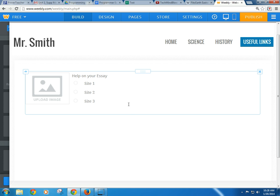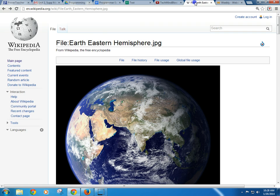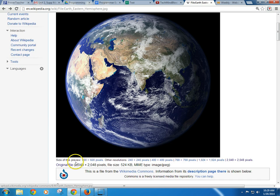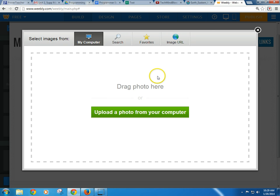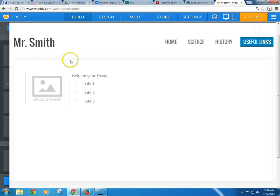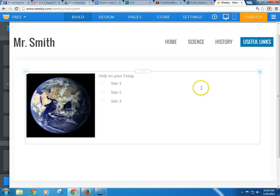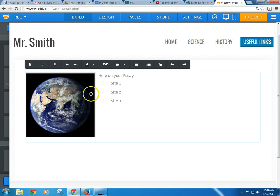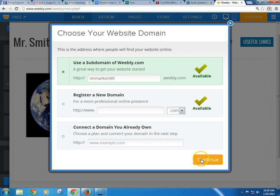So let's put an image in here. I'm going to click on this right here, and it's going to say you can upload one or you can do image by URL. So I have this picture of the world on Wikispaces, and if I go over here to original file, this is the actual location of this image. I can copy this link at top — I'm going to Control+C to copy it. Go back to my Weebly, and if I go to image URL, it's somewhere online that I can use. I'm going to paste that in there. It says it'll take JPEGs, GIFs, and PNGs. I hit insert, and there it is. I'm going to hit publish. It's going to be mrmarksmith.weebly.com. I'm going to hit continue.